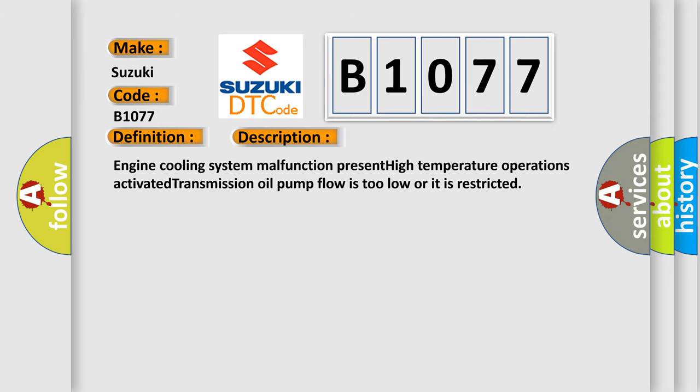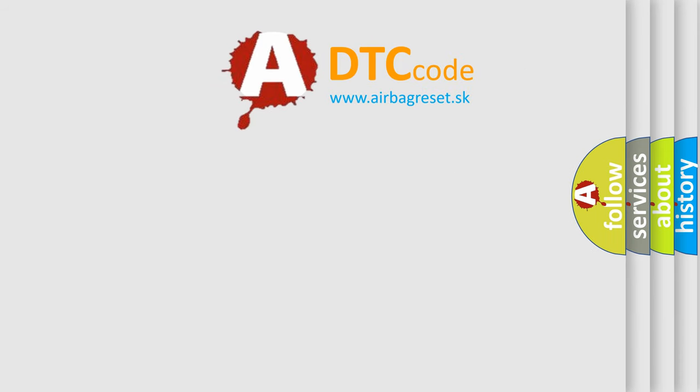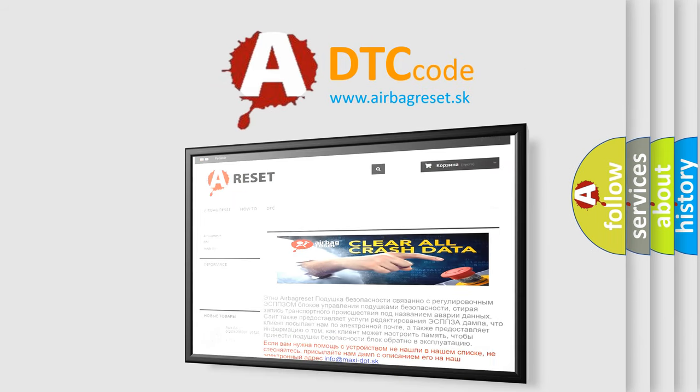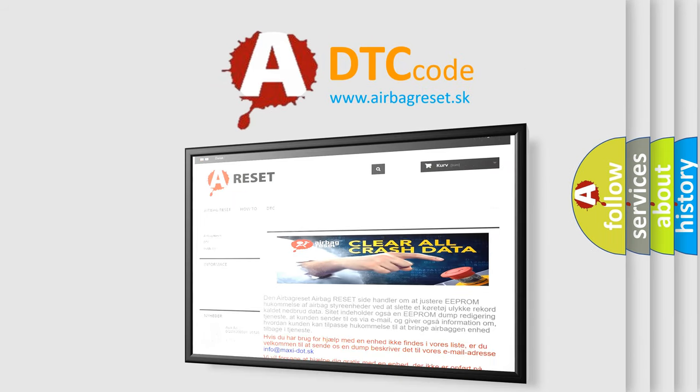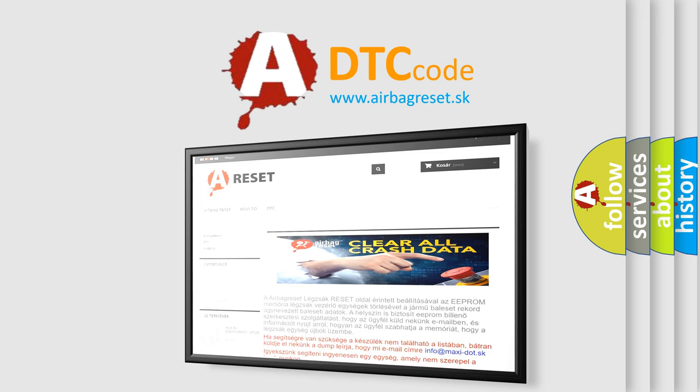The Airbag Reset website aims to provide information in 52 languages. Thank you for your attention and stay tuned for the next video.